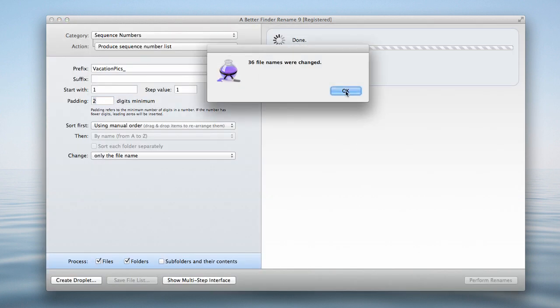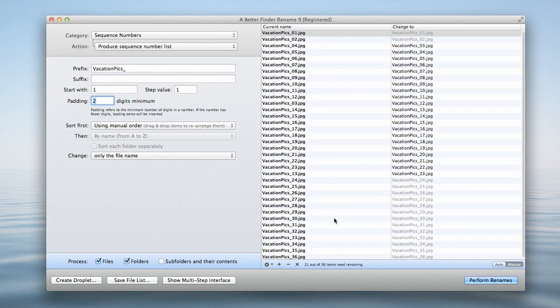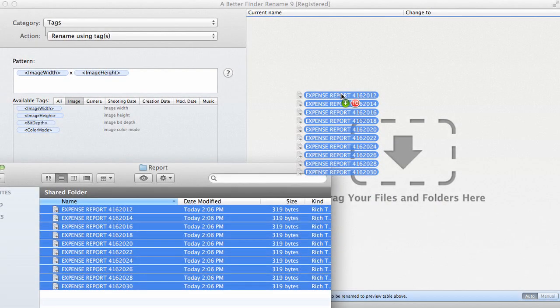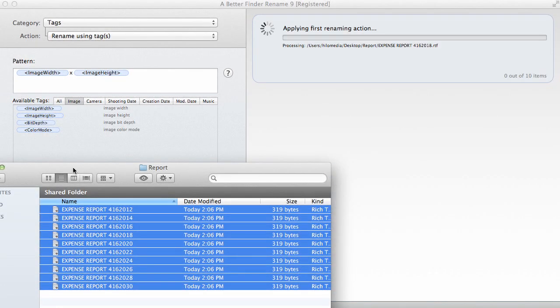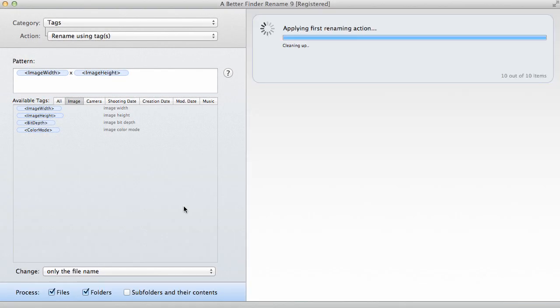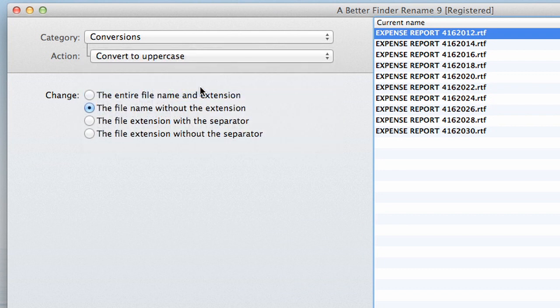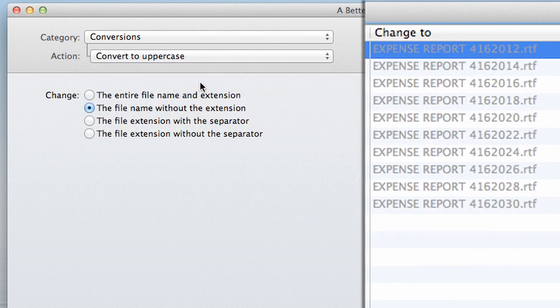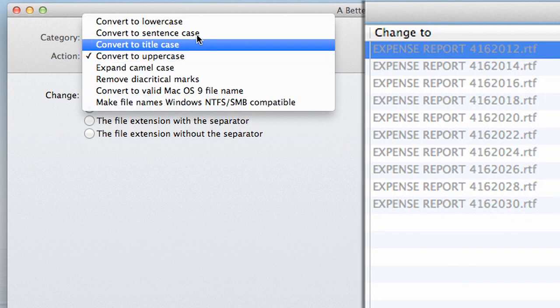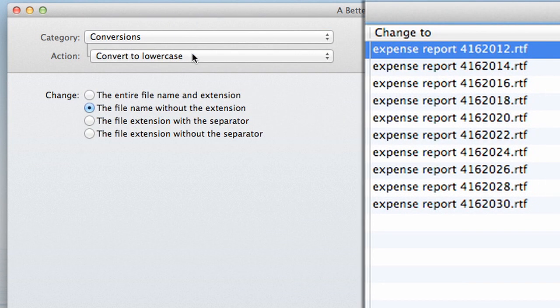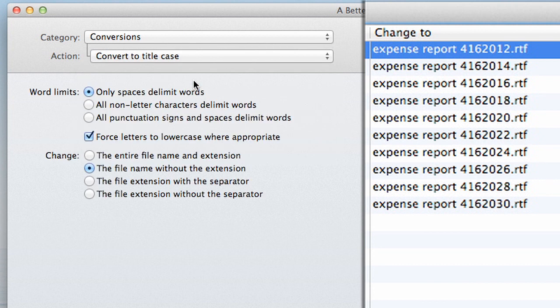And that's all I have to do. A Better Finder Rename is a simple yet powerful application. It can rename files in so many useful ways. You can convert text to uppercase, lowercase, title case.